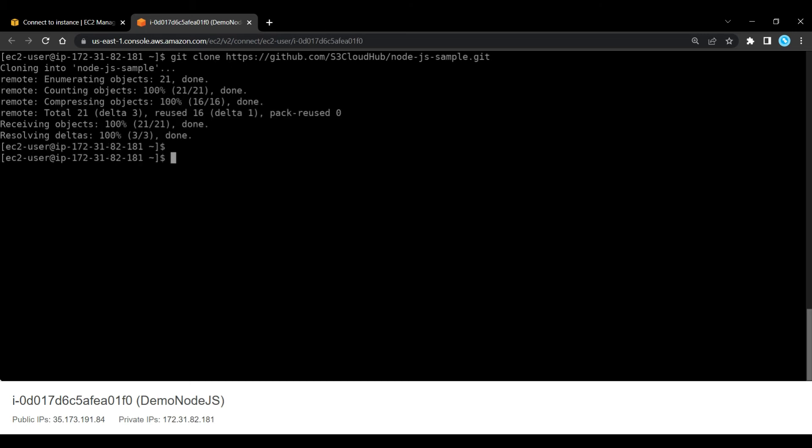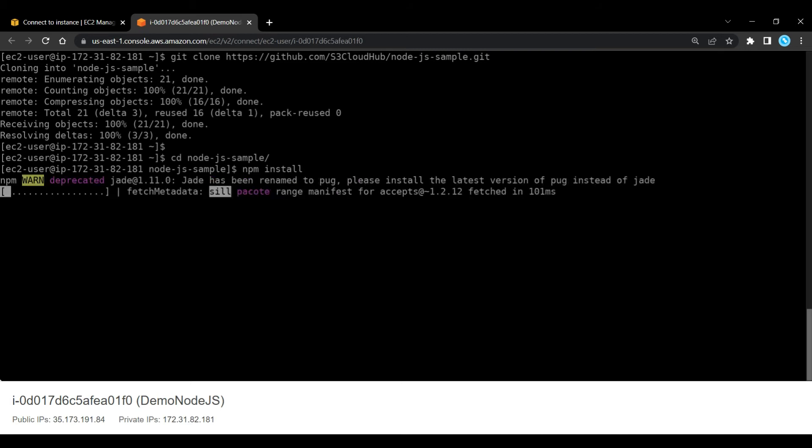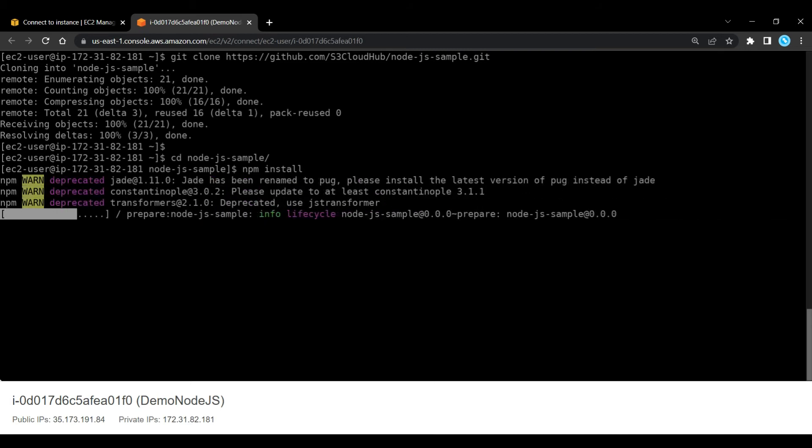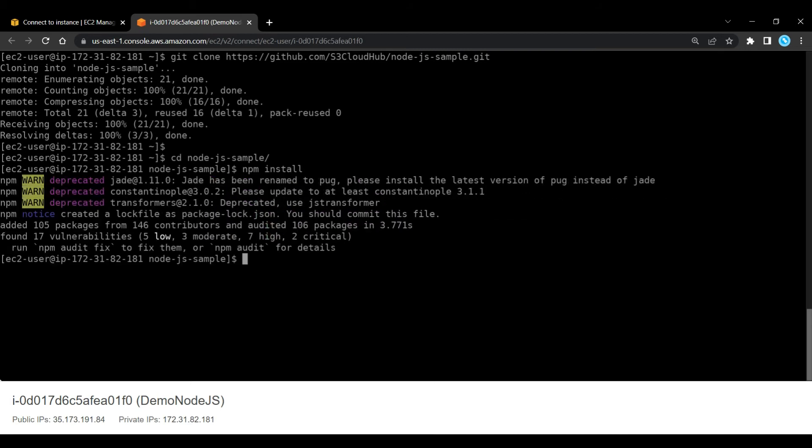Now let's change directory to our Node.js directory. Now we need to run this command, npm install. That will pull in those npm packages that we need that are defined in our package.json file.